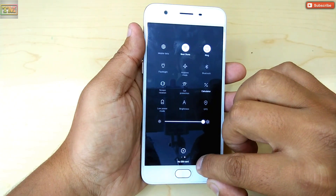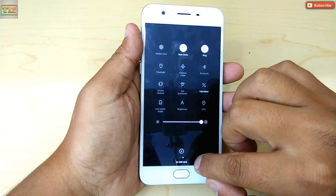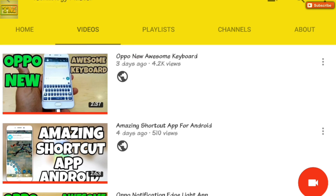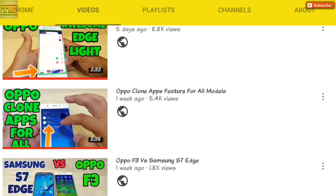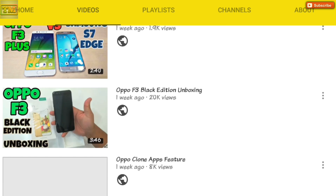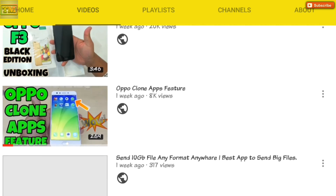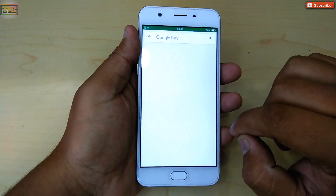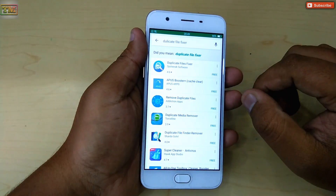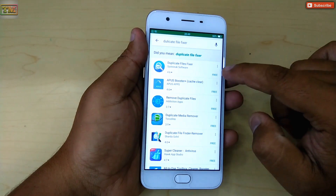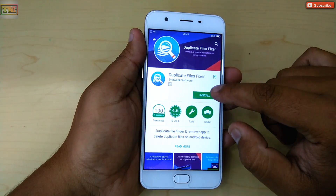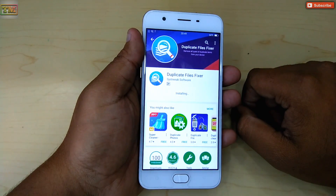You can delete them with a single click. Before we start, please subscribe to our channel and hit the like button — that encourages us to create new videos every day. You can also check our previous videos on Oppo phones. Let's start: first go to the Play Store and search for 'Duplicate Files Fixer', install it and open it.